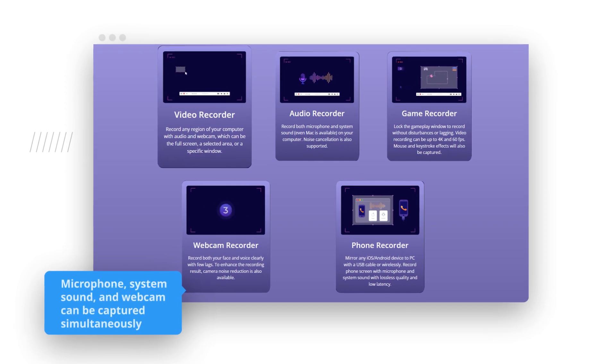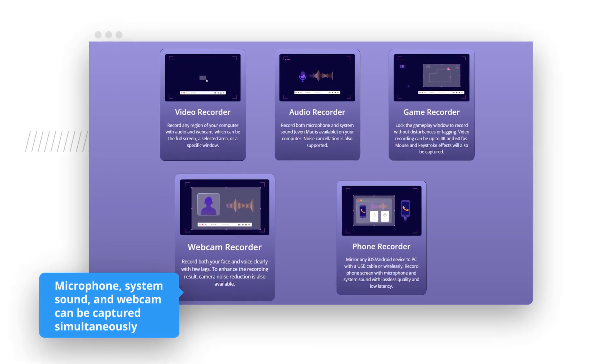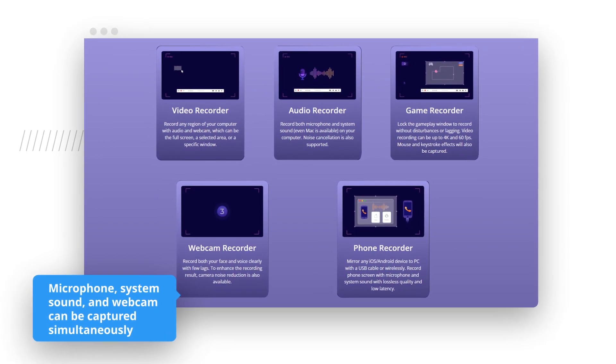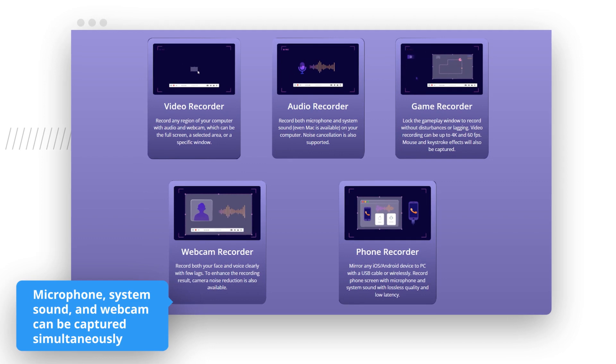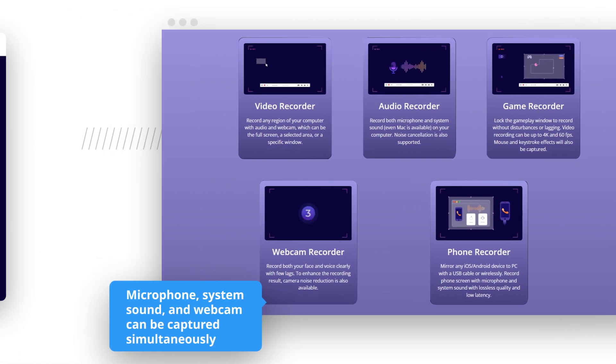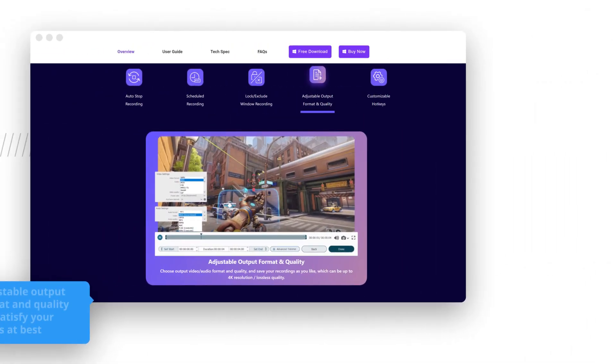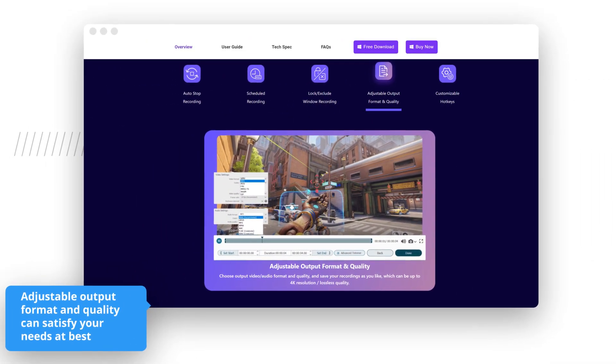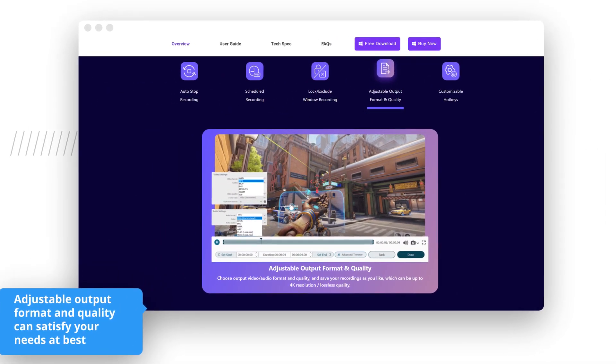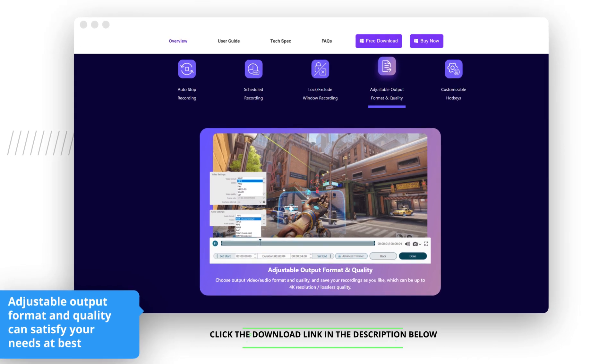Microphone, system sound, and webcam can be captured simultaneously to facilitate a vivid recording. Besides, adjustable output format and quality can satisfy your needs at best.